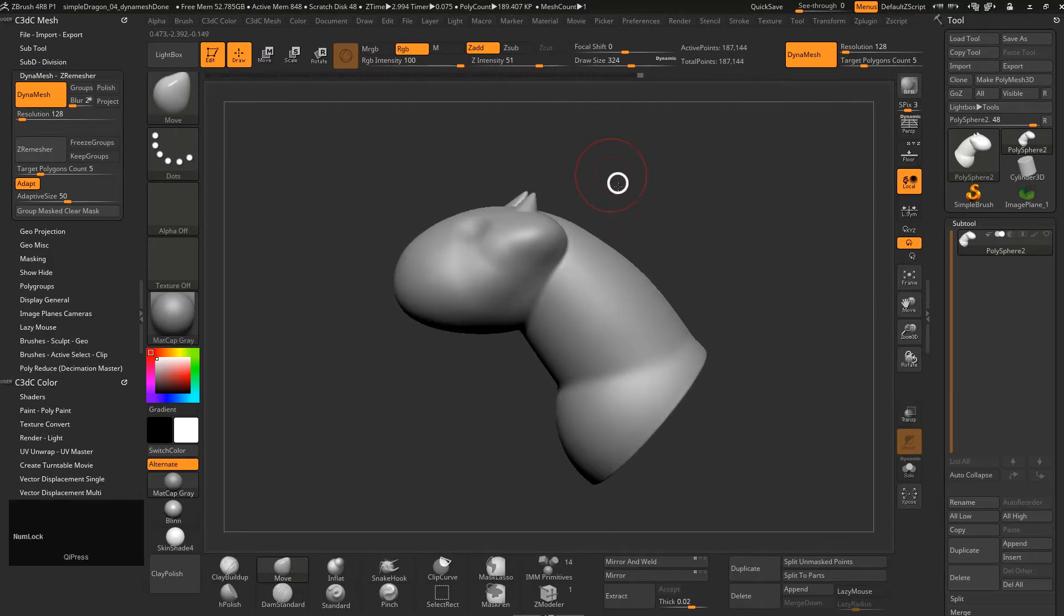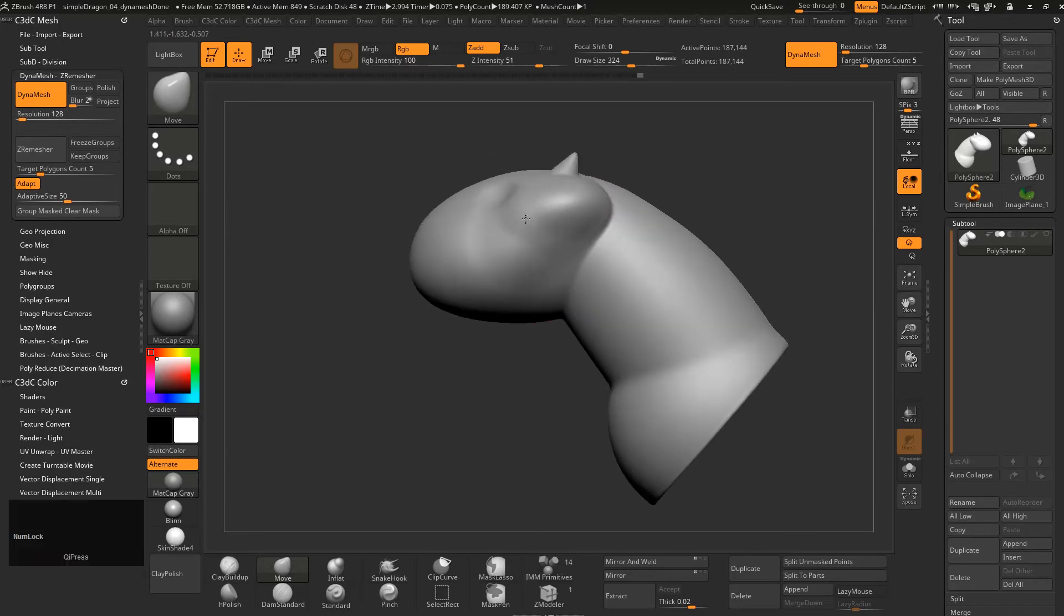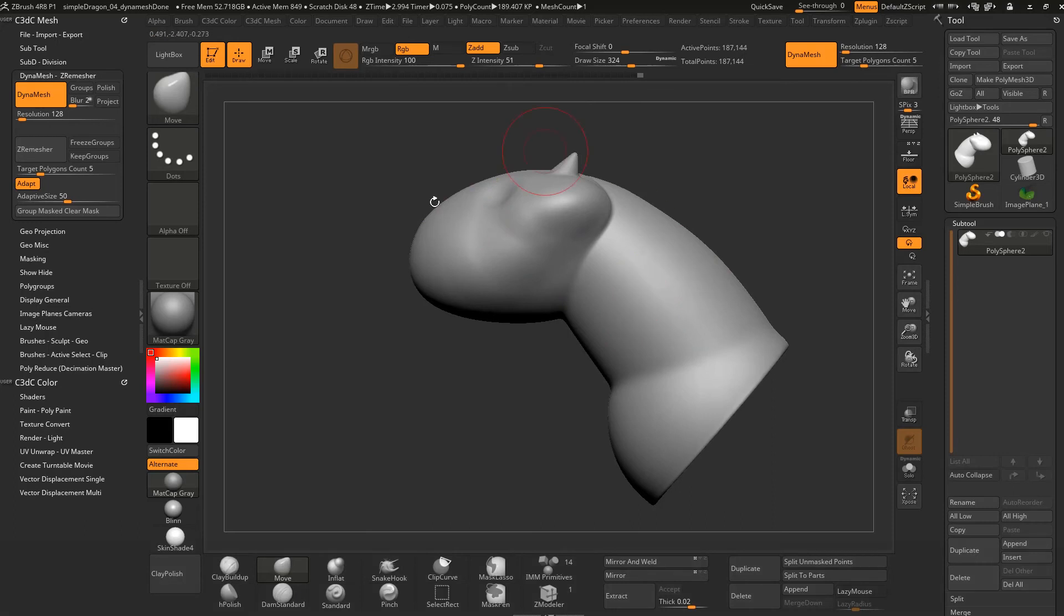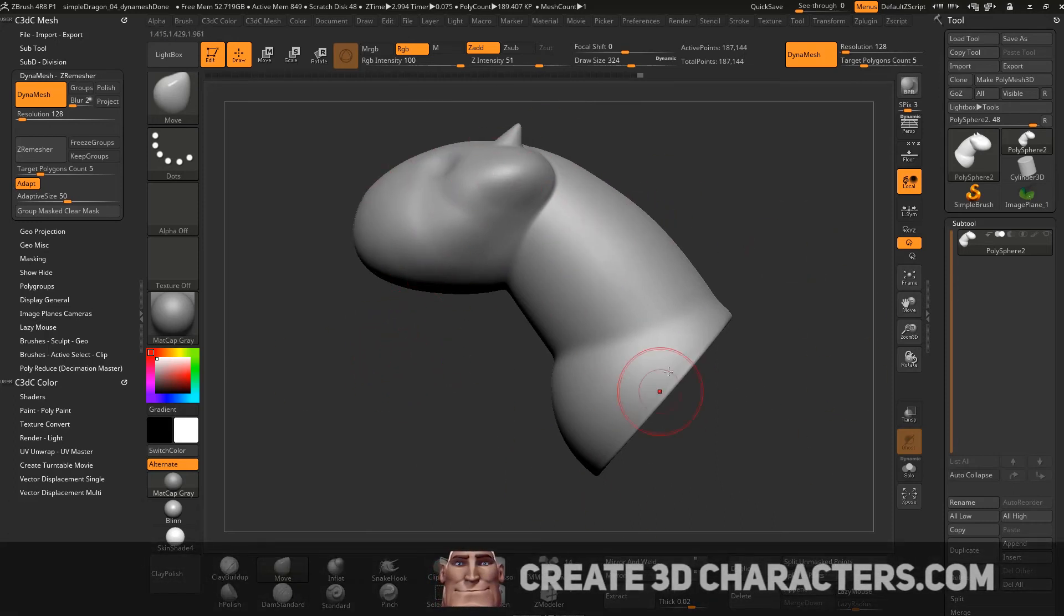Now what I want to do is I actually want to go back to the version where we just had the sphere and build this whole mesh in a completely different way, like in a much more ZBrush sculptor-centric way, just to give you an idea of a very different way of working in ZBrush.